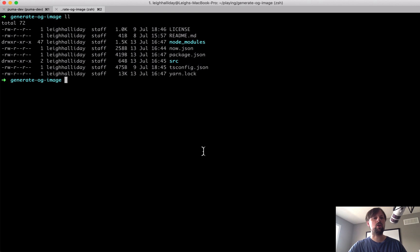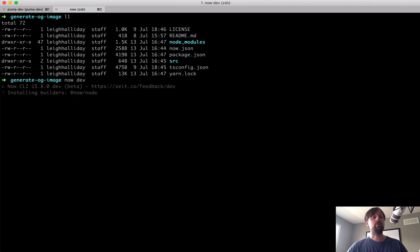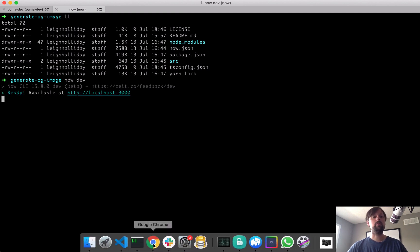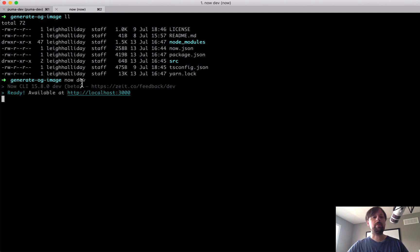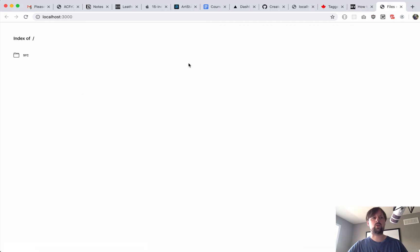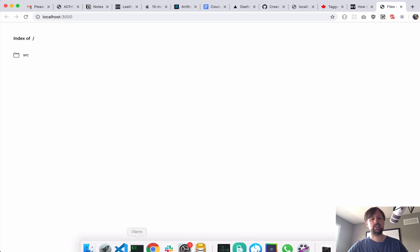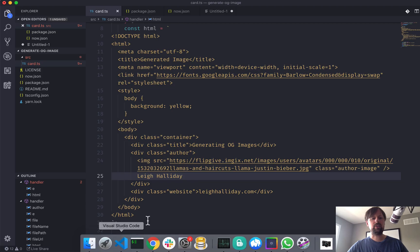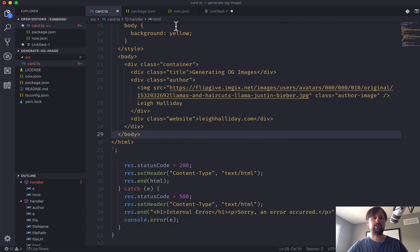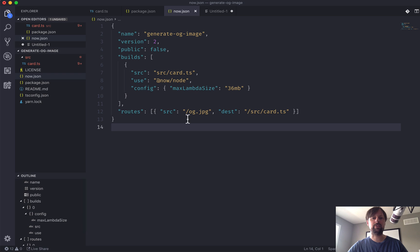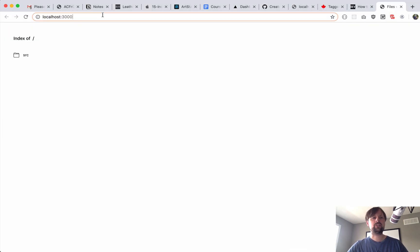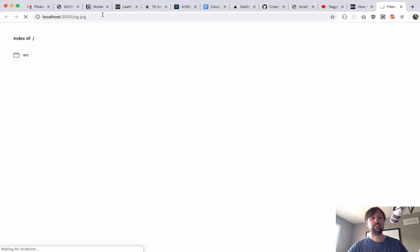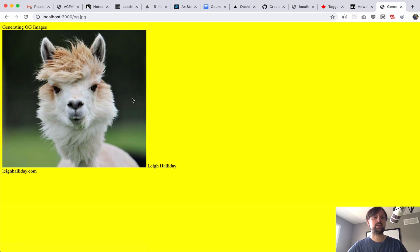So we go to the console and we type now dev. So for this, you're going to need the now CLI already installed, and you'll probably need to have set up a free Zeit Now account. It's free, so just set that up. It only takes a few seconds. So when we type now dev and we visit this URL, we're actually just seeing an index of what's available. And the reason it's showing us that is because if you remember back to this now.json, we set up a route where when you visit /og.jpg, it will route the request to this card.ts file. So we'll actually visit that instead.